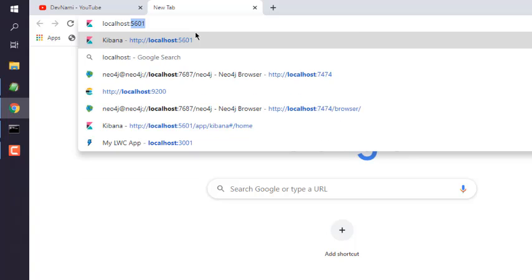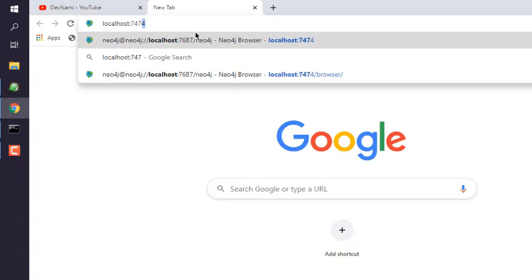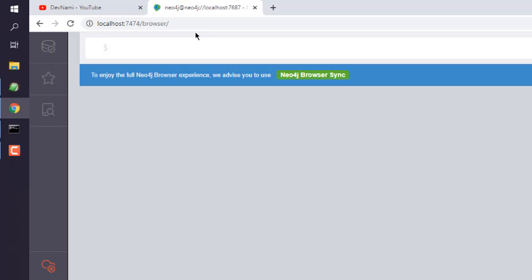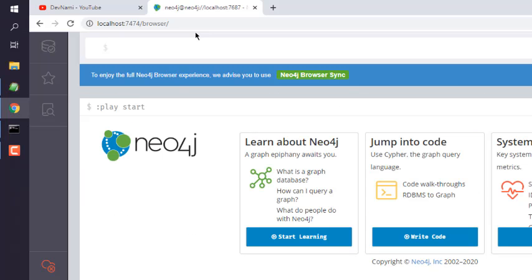Okay, so let me open the tab. Type in localhost 7474, hit enter. That should take you to Neo4j browser, and here is your query editor where you can write the query.